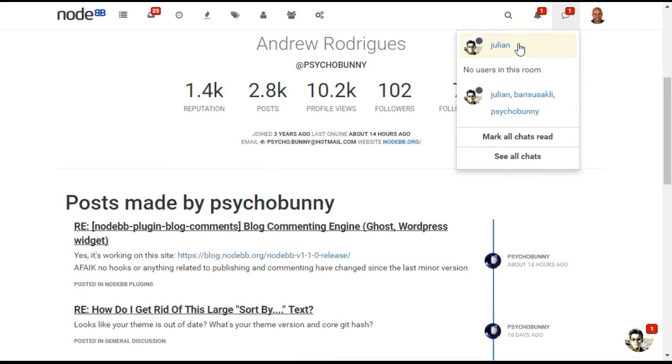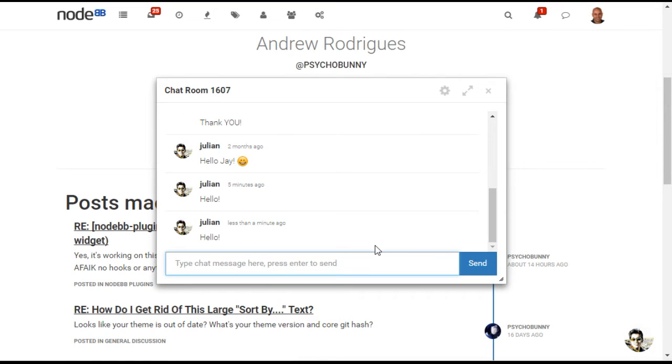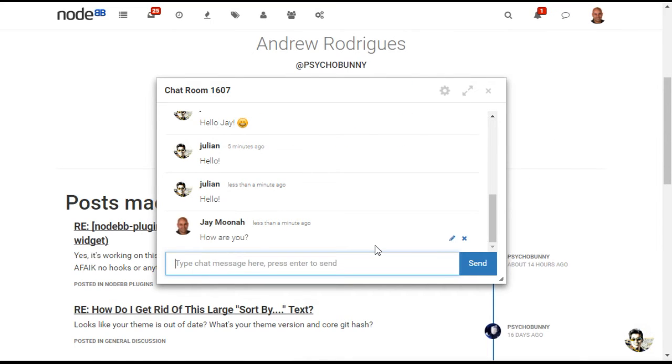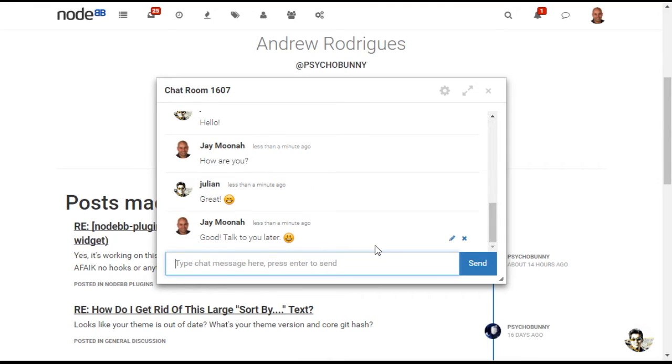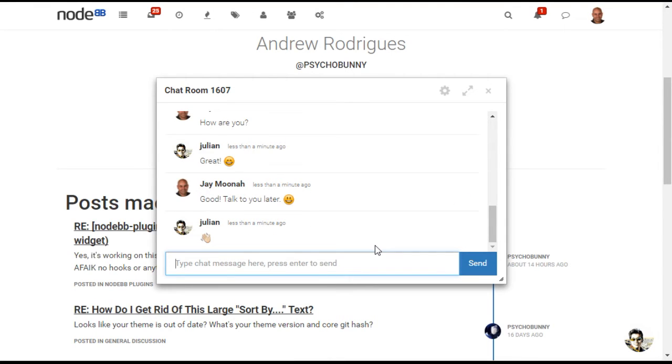NodeBB includes real-time chat, which allows users to chat one-on-one. By default, the chat function is open so that any user can chat with any other member of your community. You can change this setting to allow only messages between those who follow each other.